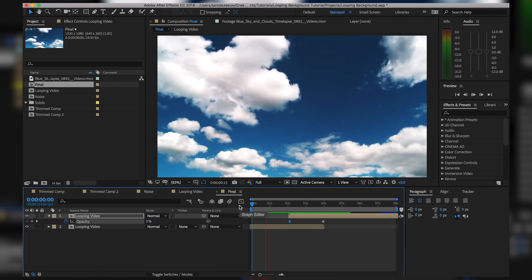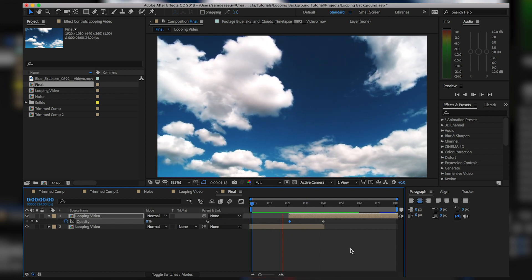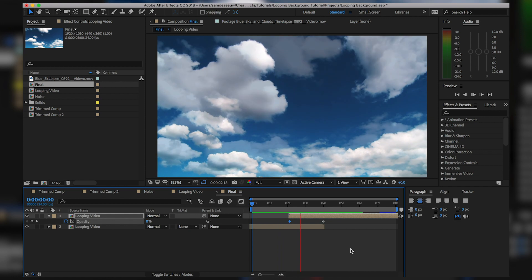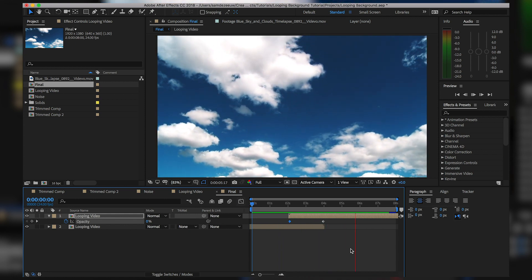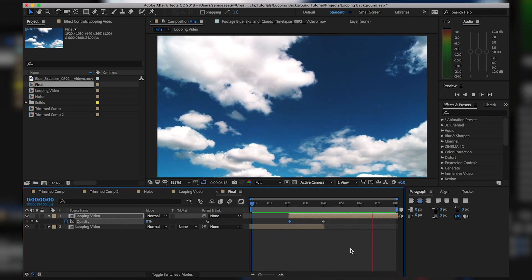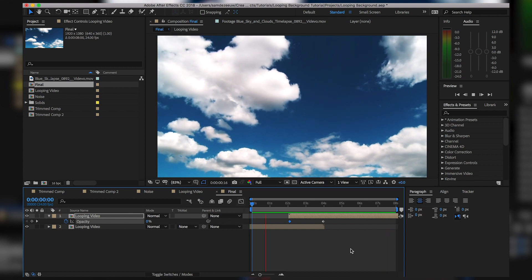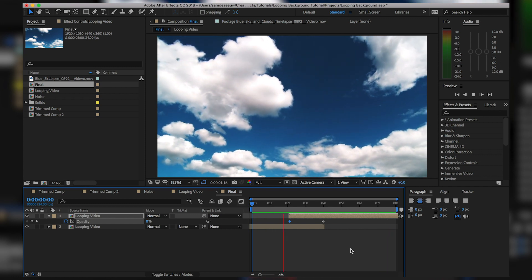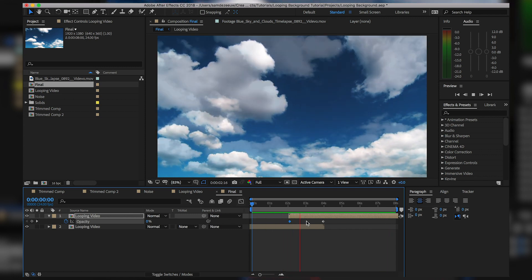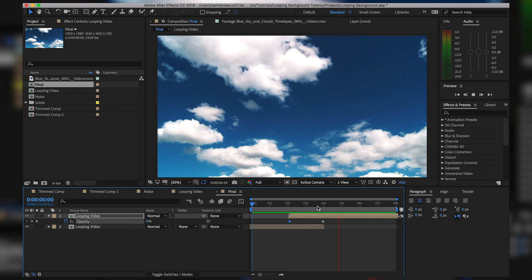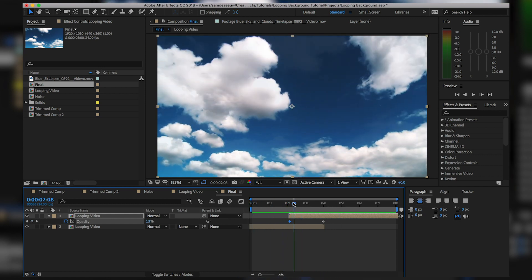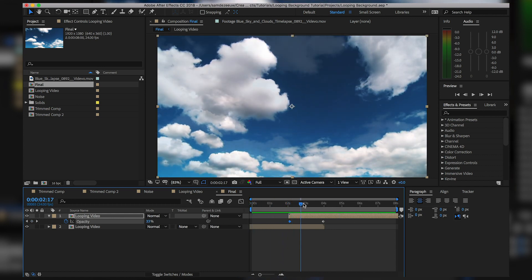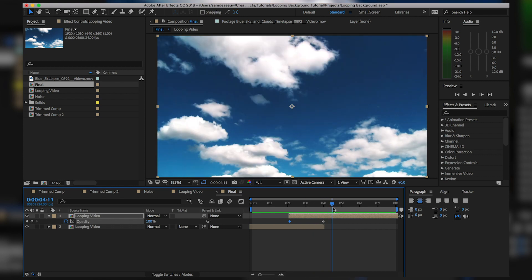Now if we watch this eight seconds in its entirety you see that we have a nice fade, and when it gets to the end of these eight seconds it flips and you see no loop point. That is basically how you loop a video when it's just a video.